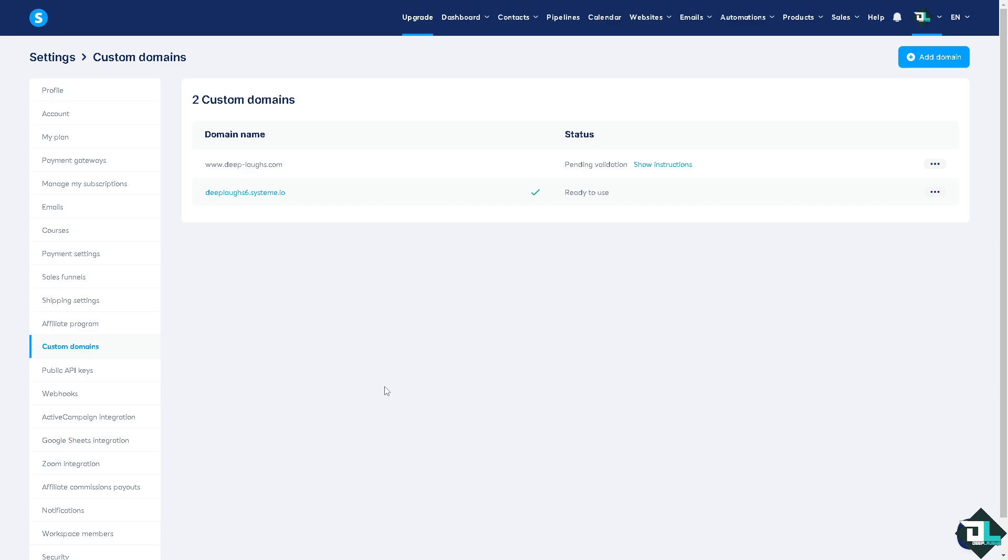As you can see, the validation is pending and you just have to wait for it until it's verified. It takes 24 to 48 hours, but sometimes it's usually faster depending on the traffic network. Once the DNS records are propagated, your domain will be verified.